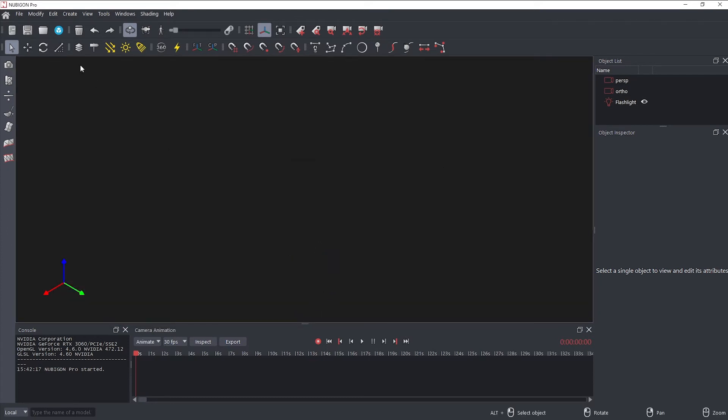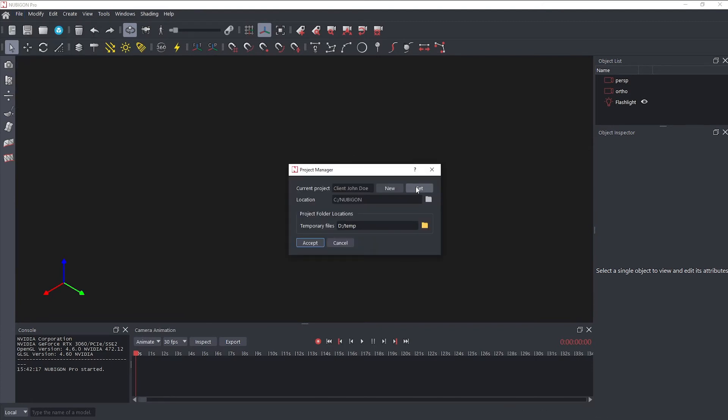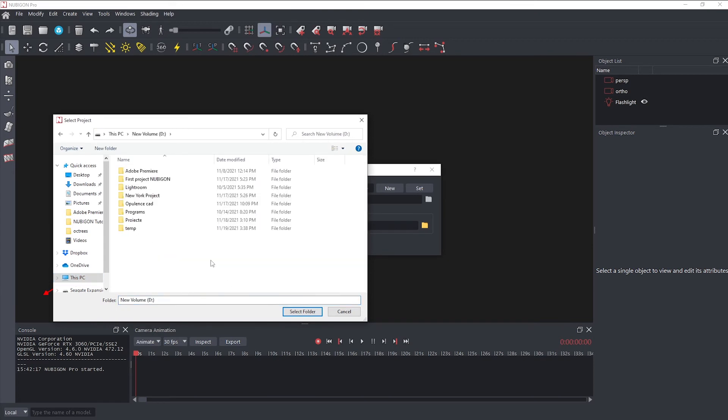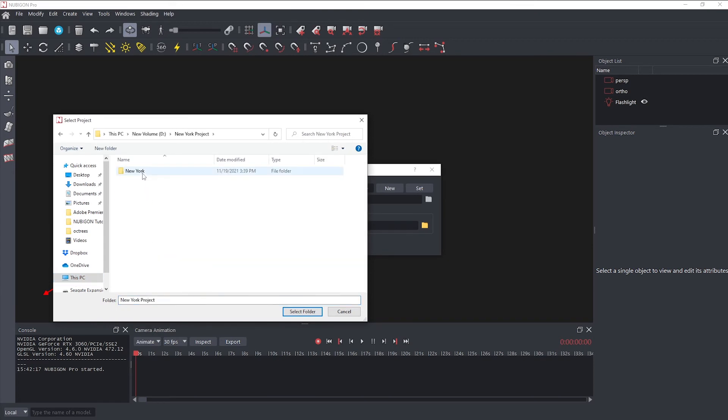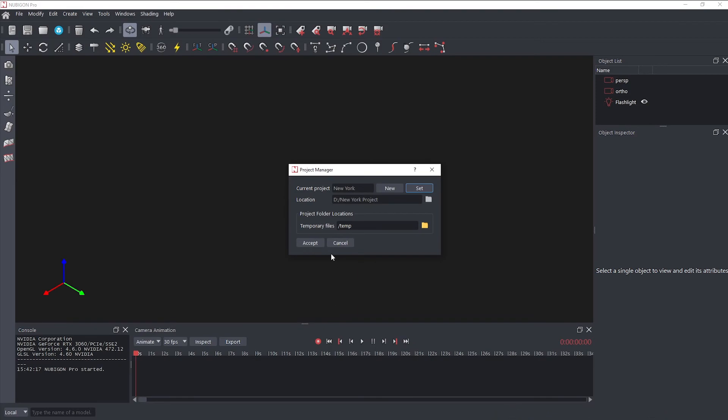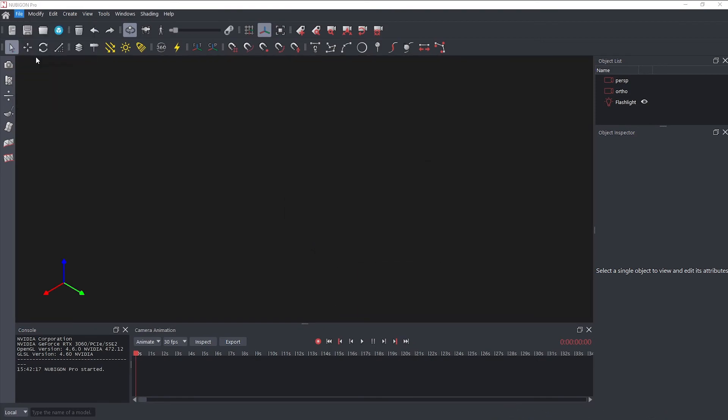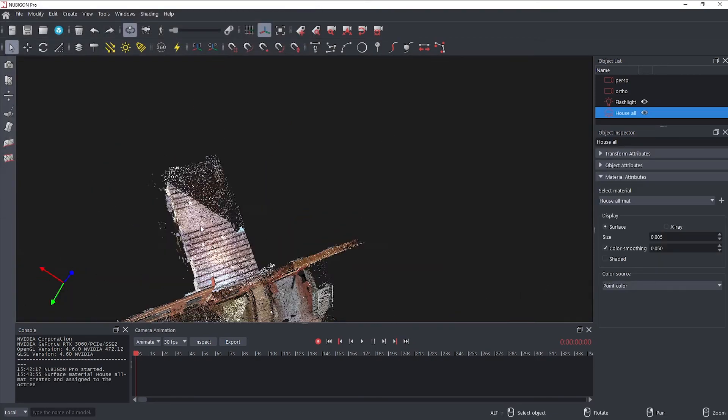Now, I will show you how to select an existing project. To select a project, click the Set button. Choose the folder of your project in the File dialog and click Select Folder. This is important when you are switching between projects and sharing them with others.